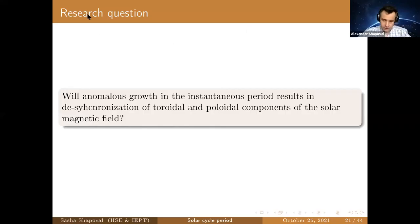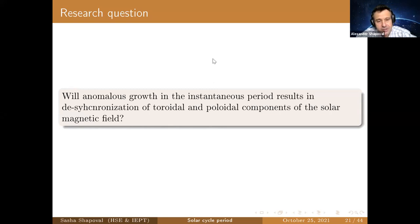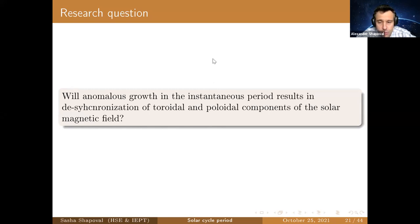It's only the processes inside the sun. I posed the question: will anomalous growth in the instantaneous period result in the synchronization of toroidal and poloidal components of the solar magnetic field nowadays?